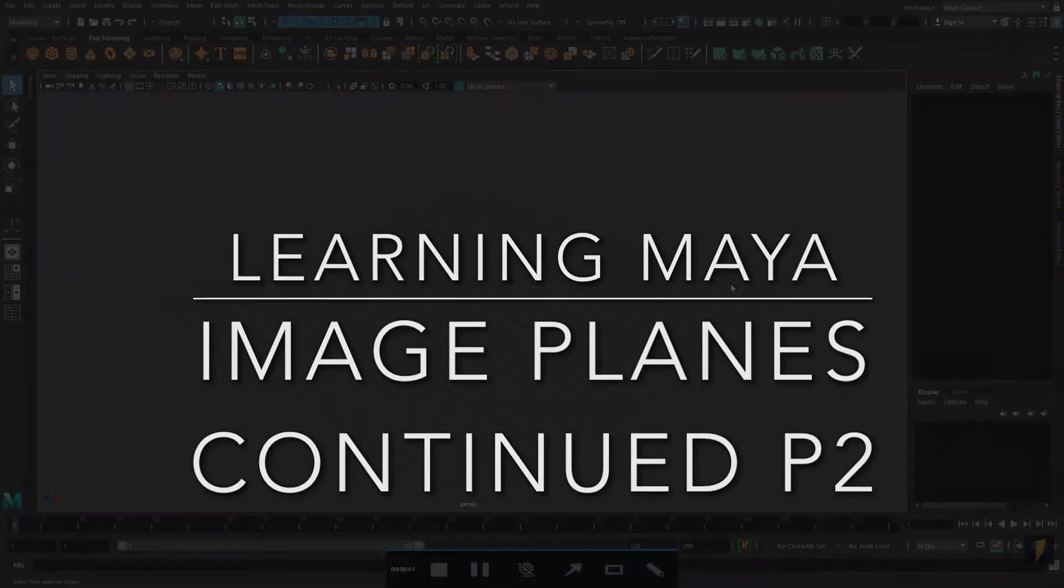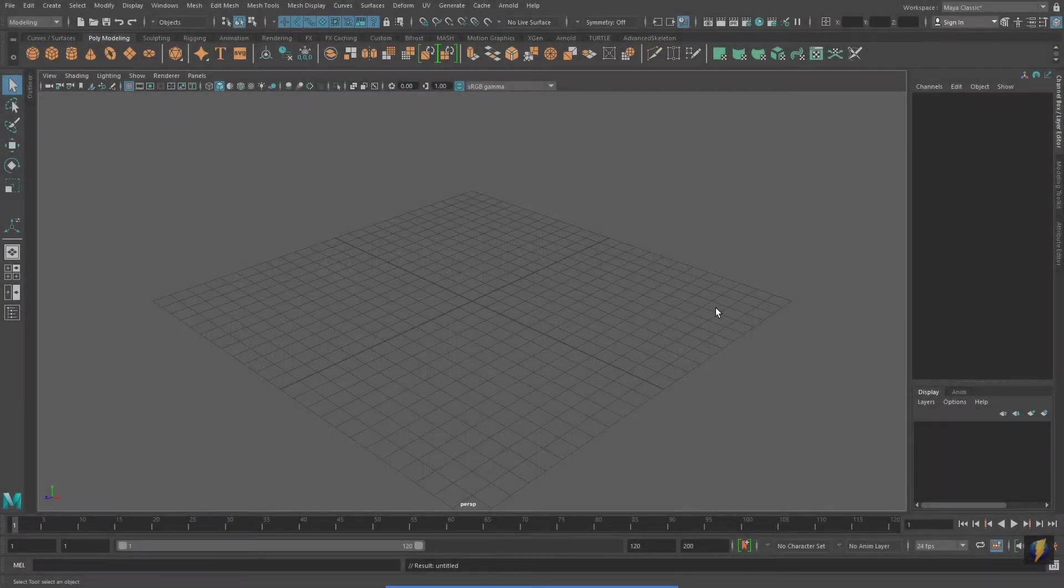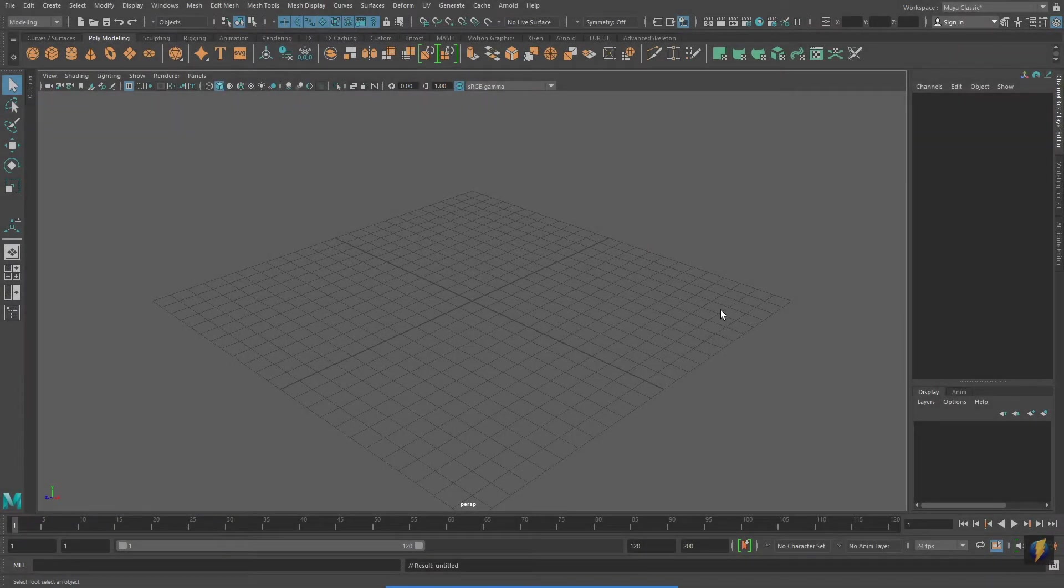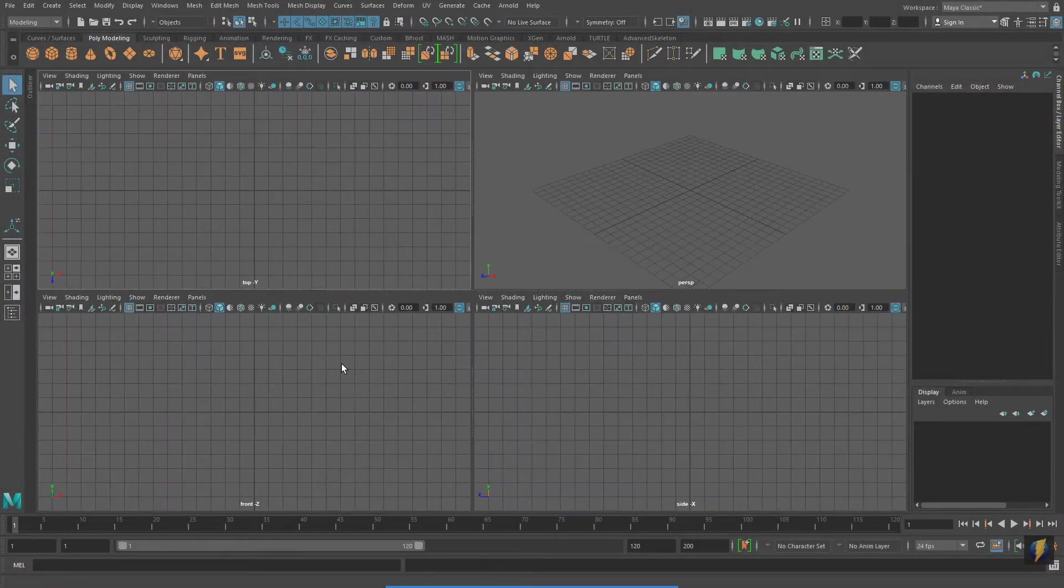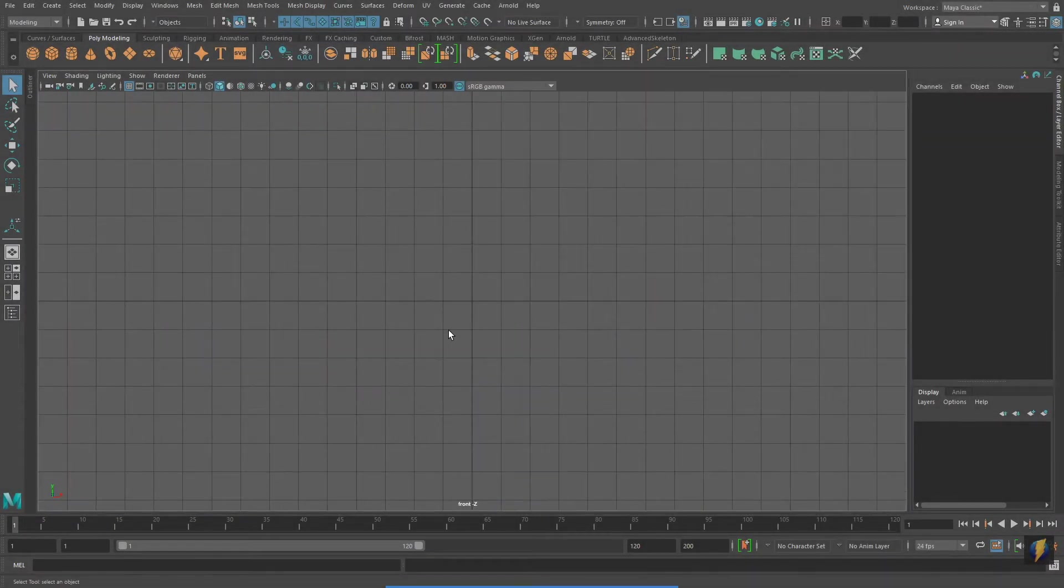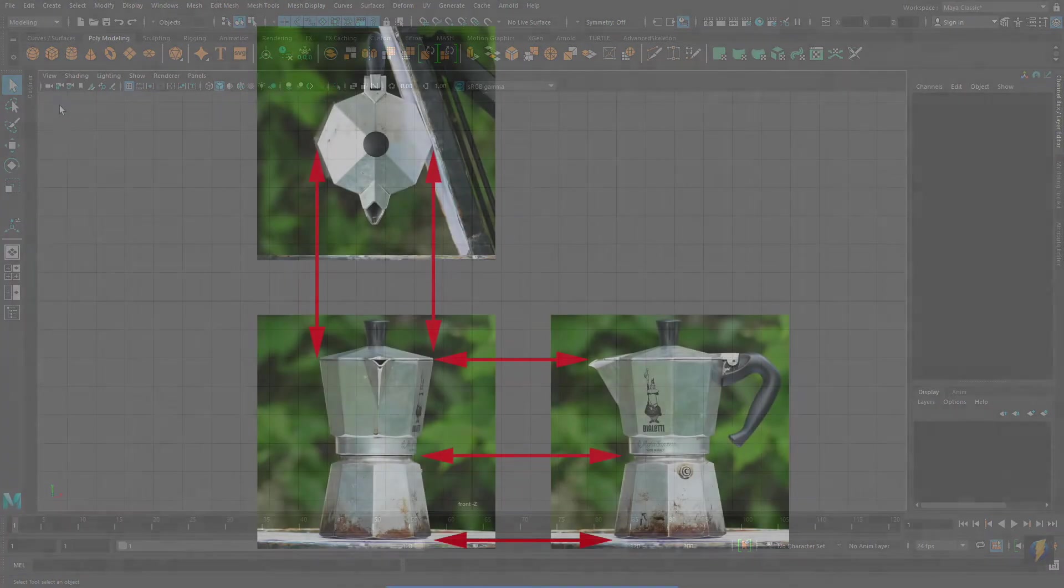Hello everybody. In this video we're going to continue looking at modeling using image planes in Maya. In my previous video I modeled a vase using a single image plane. But what if I want to model something more complicated?